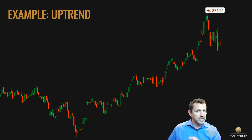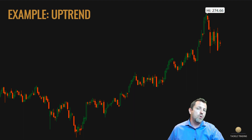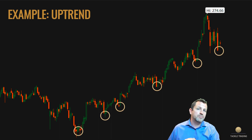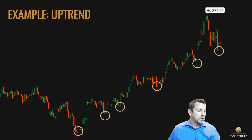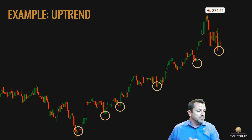A trend line can be drawn on any two pivot points. A pivot point is just where the price goes from down to up or from up to down, changing directions and establishing a price pivot. Here I've drawn a handful of pivot points on the bottoms of the trend. You can see we're seeing higher highs and higher lows in the price action, and I've circled a handful of pivots.